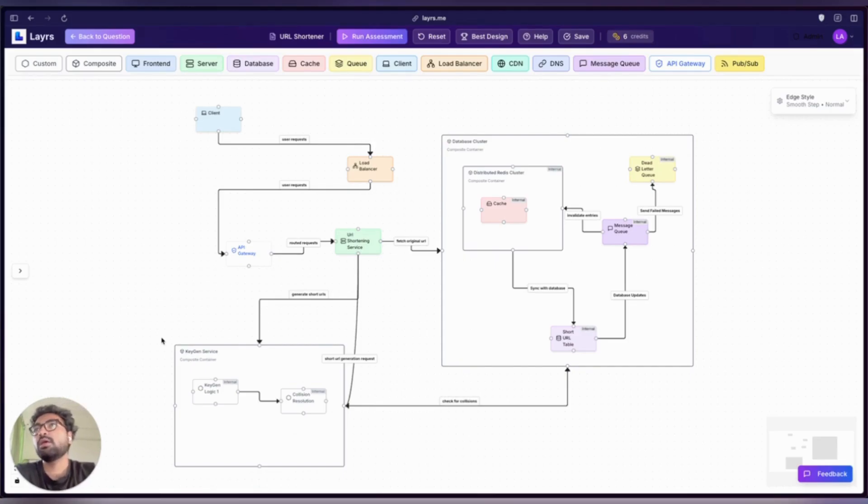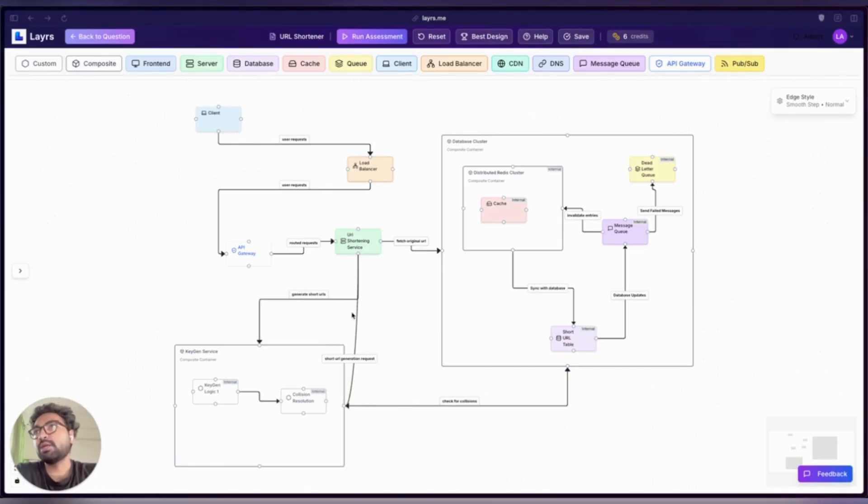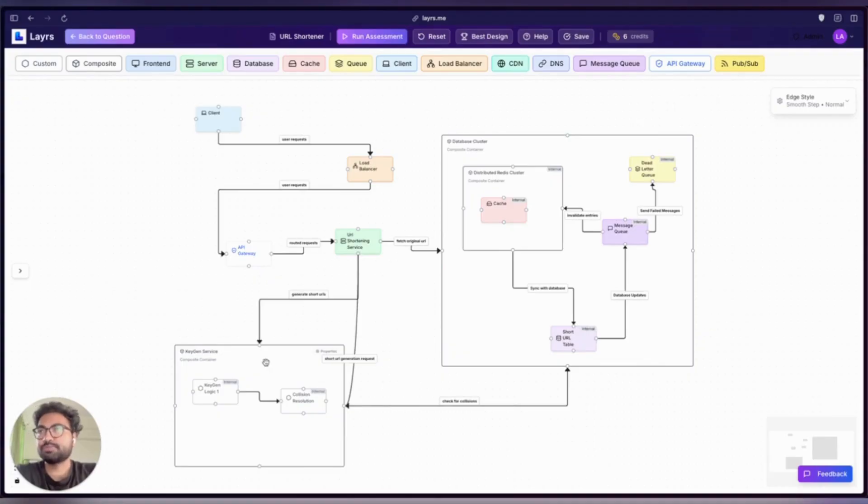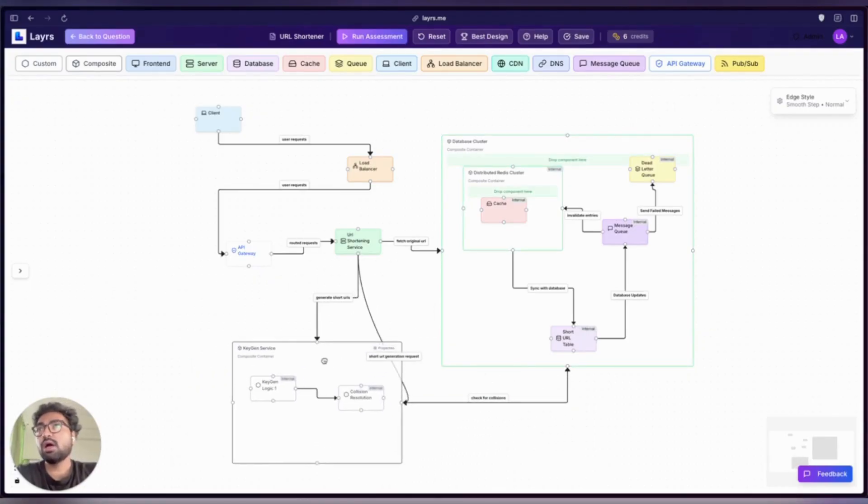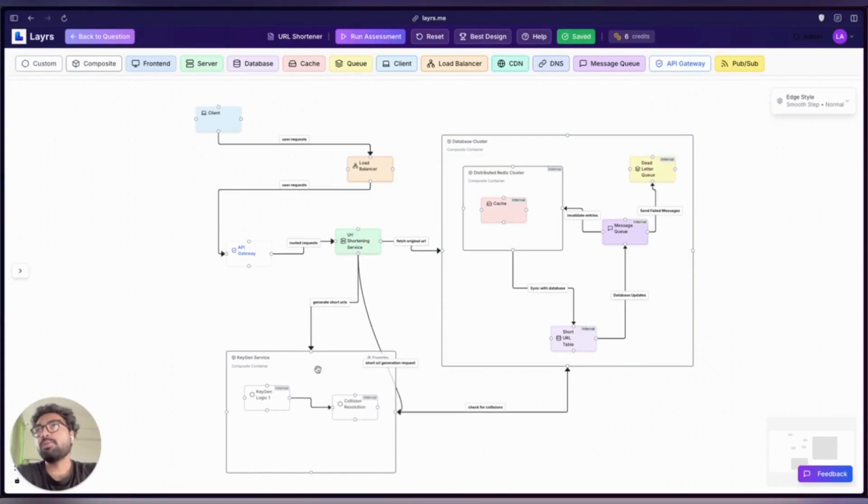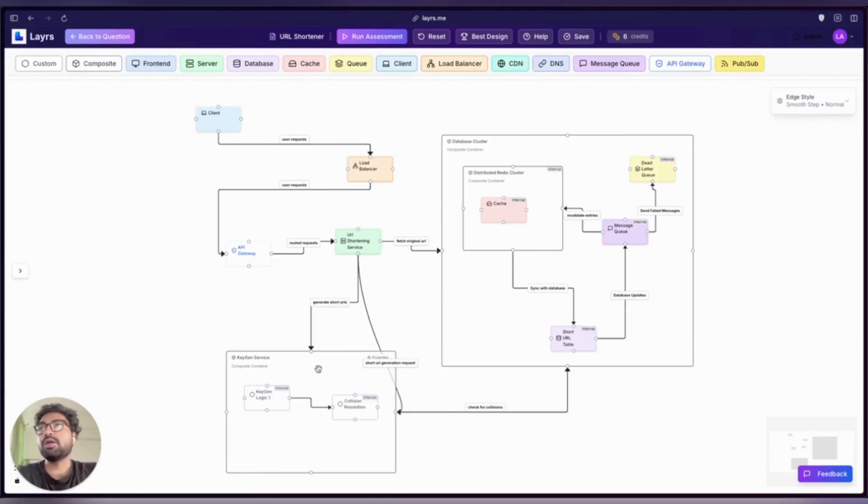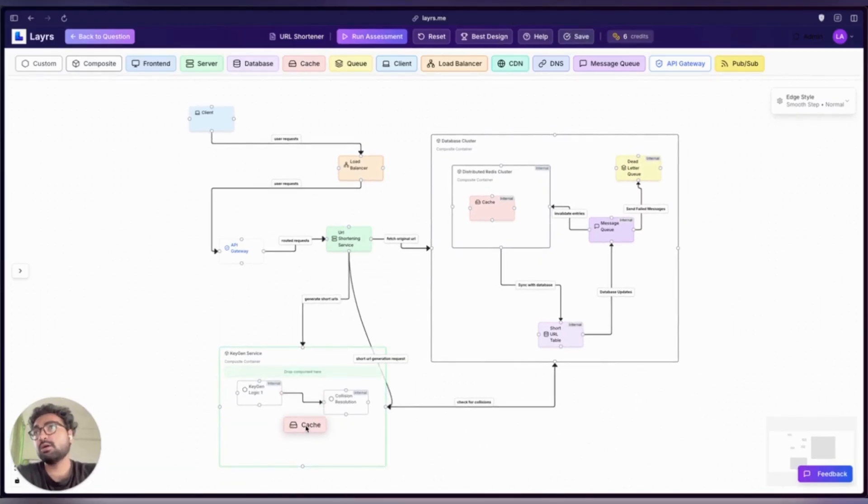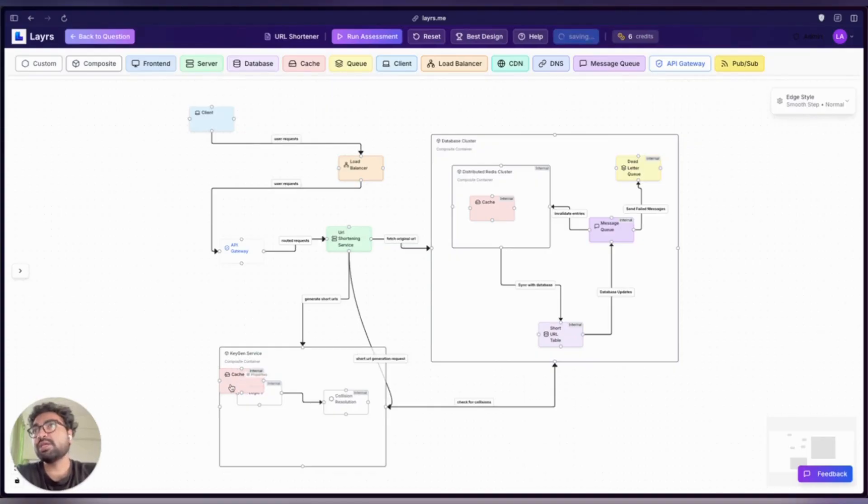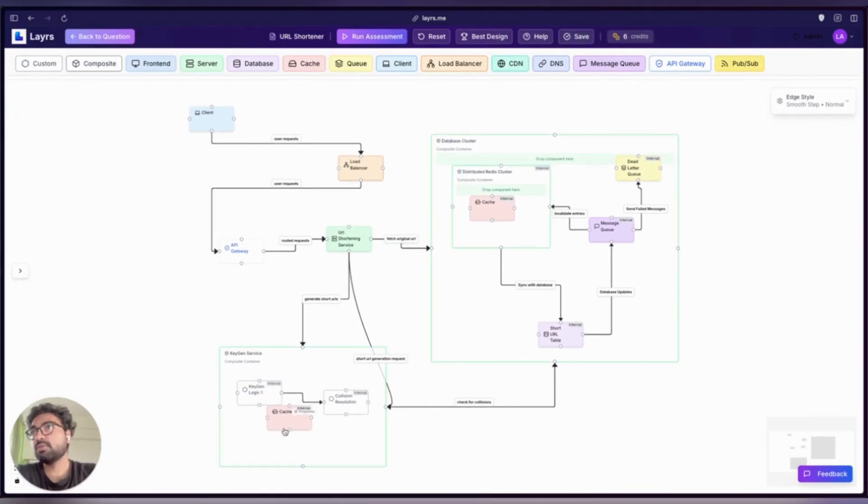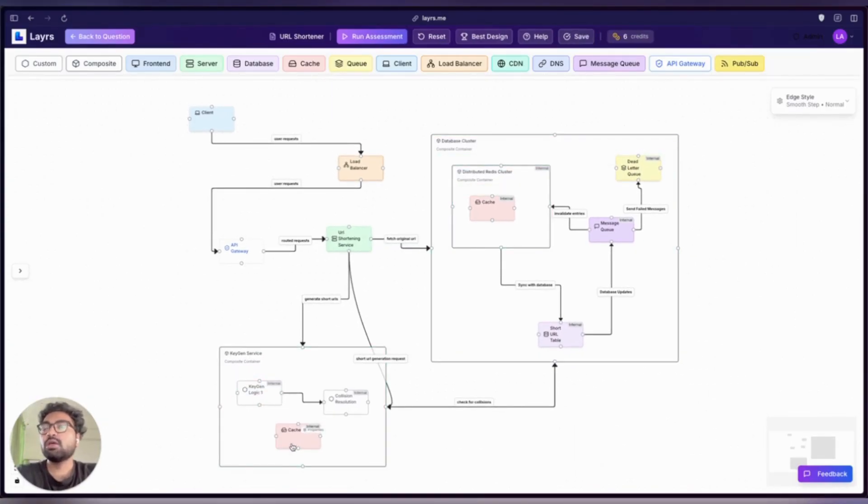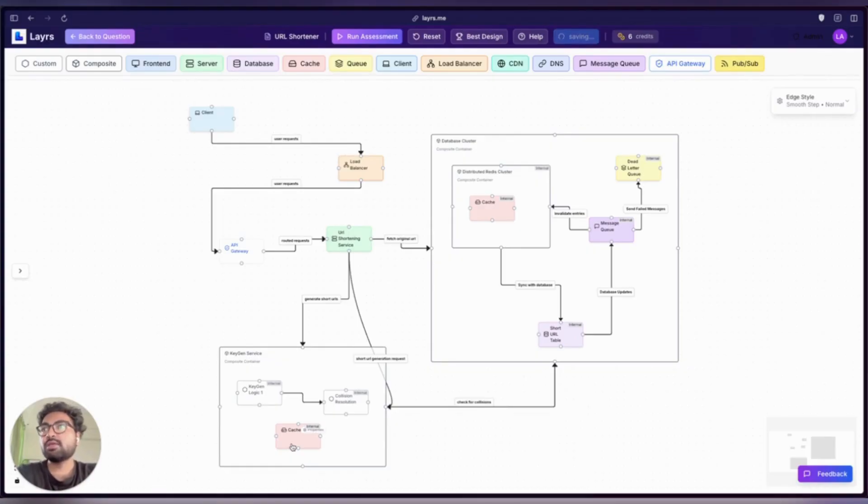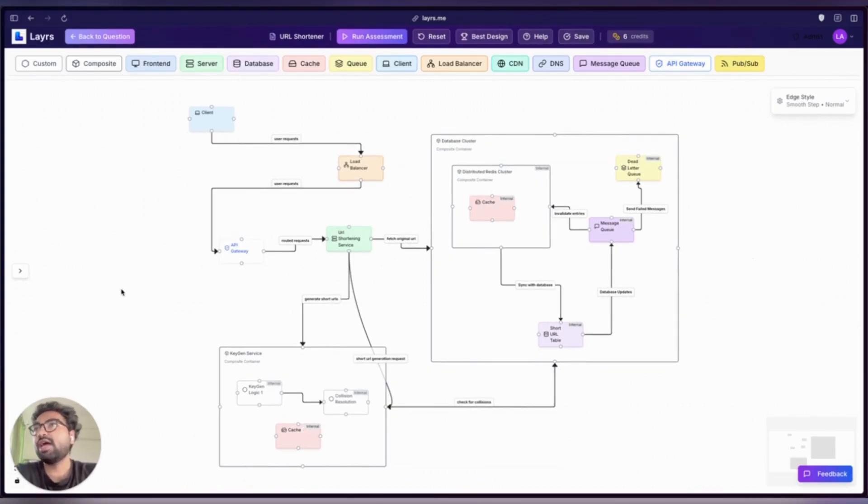Now for something special: meet the composite component. Think of it as a cluster or a microservice—a logical group of components that work together. You can drag and drop regular components inside this composite component to represent its grouping. It perfectly shows bounded context, service isolation, or deployment units, and like everything in Layrs, it's fully customizable through custom properties.